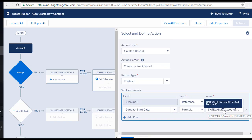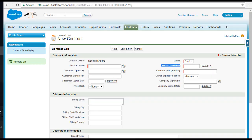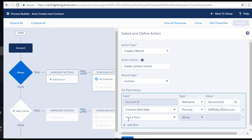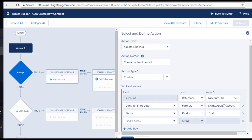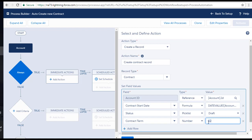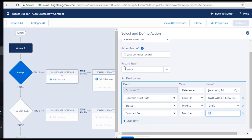Next, we set up the Status field. Look for the Status field and set it to Draft. So we are auto-populating the account name, the start date, and the status. The last field to set up is the Contract Term. Look for Contract Terms — it's a number field — and set the value to 12. Now we are auto-populating all the required values for the contract record. Hit Save.